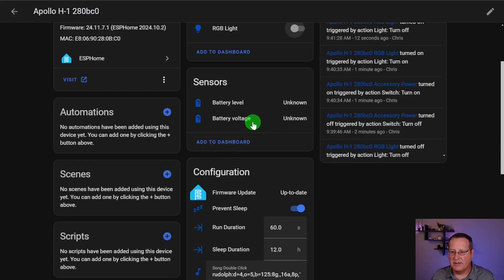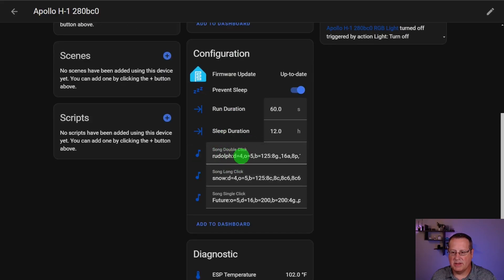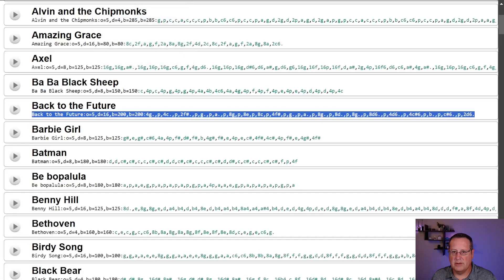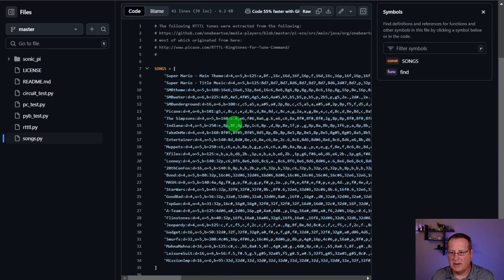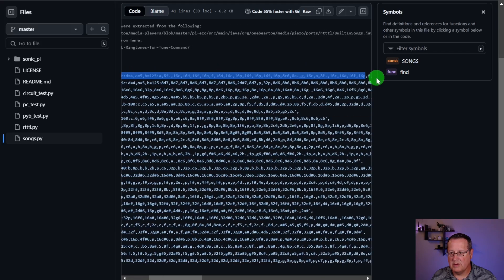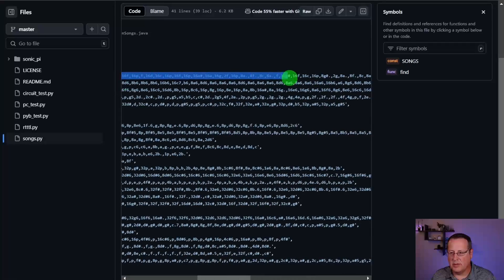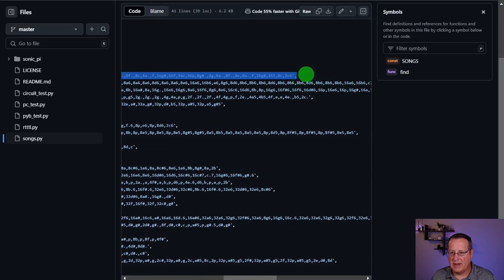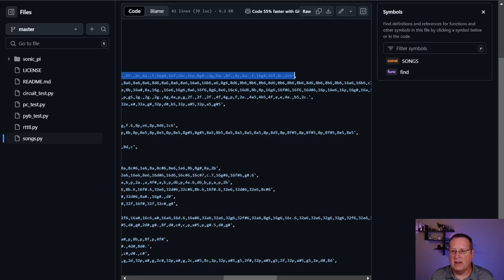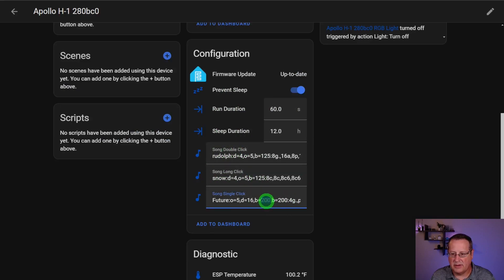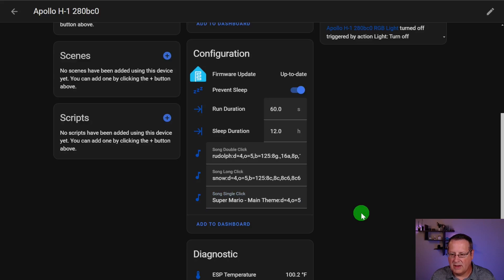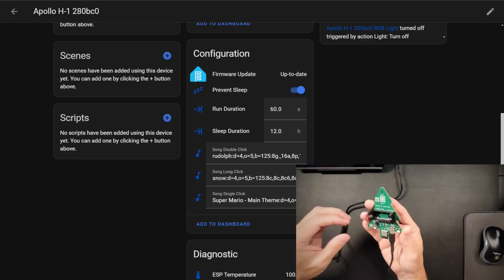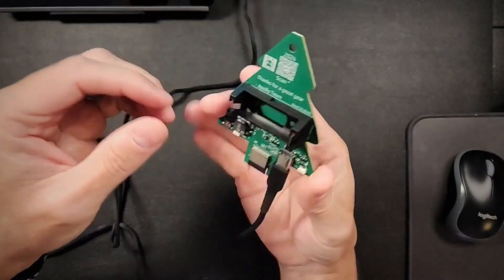Battery voltage and stuff is not known because we don't have a battery in it right now. And then this is where you would change some of the songs. These are all RTTL songs. You can search Google for RTTL and you can just find some RTTL songs. Here's some stuff here. So if I wanted to do this main theme for Super Mario, I would just copy. I mean, these things are all over the place. I would just copy this and I would put it in here in one of these songs. You've got the song double click, the song long click and the song single click. I'll put it in the song single click and hopefully that works. You don't really have to save anything here. It should upload it to the device.